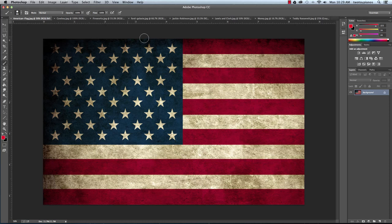All right, so I have all of my files open here: American Flag, Cowboy, Fireworks, Ford Galaxy, Jackie Robinson, Lewis and Clark, Money, and Teddy Roosevelt. These are the files that I'm going to use in the poster.